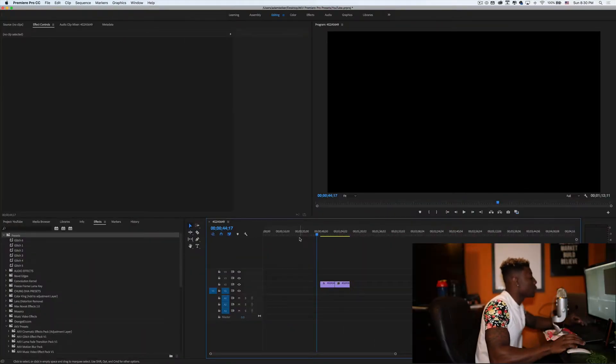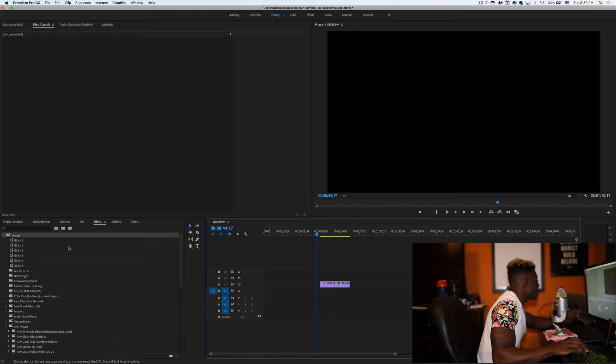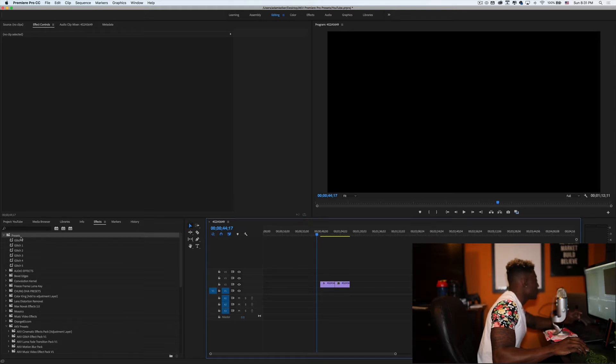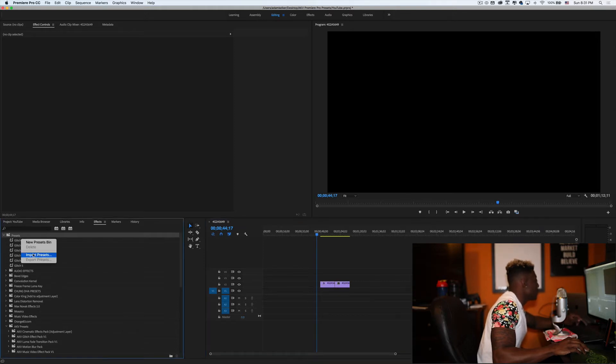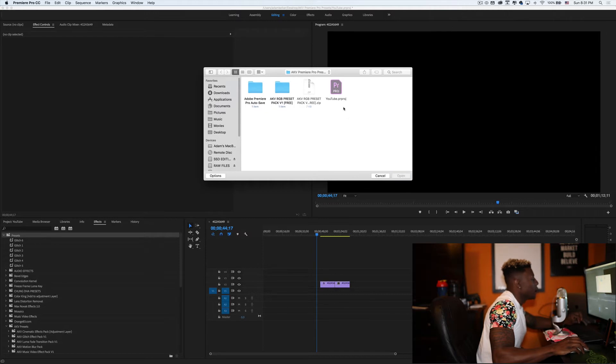All right guys, so we're here in Premiere Pro. After you downloaded the file from my sell file page, just go to presets, import presets. And if you're on a Mac, you're going to have this blue folder. If you're on a PC, you're going to have to unzip the file.